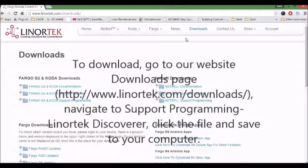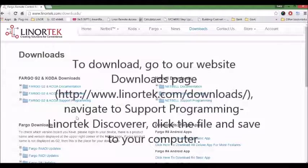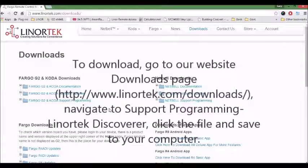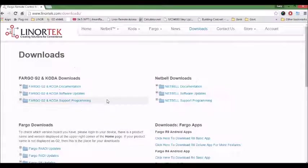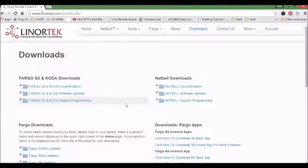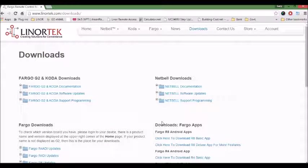On the download page, you can see a list of products, software, documentation, and support programming.